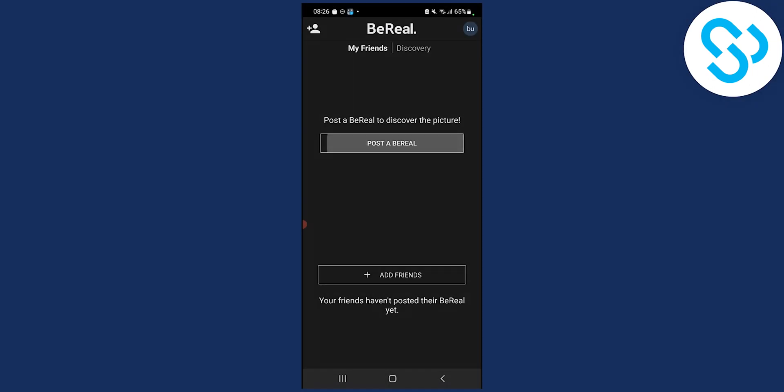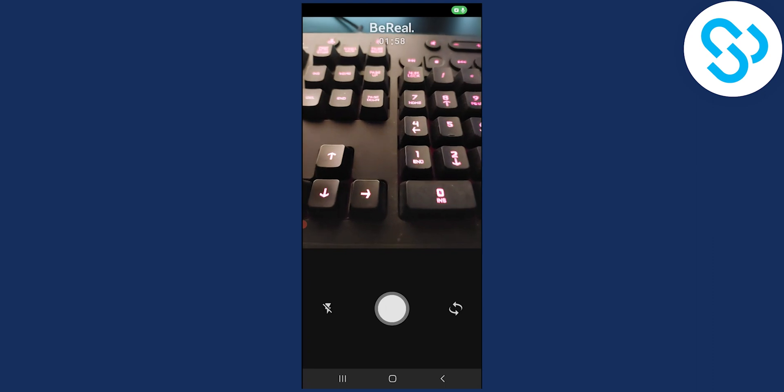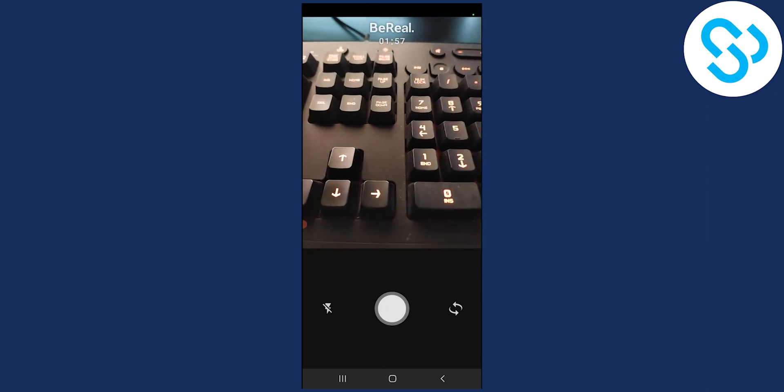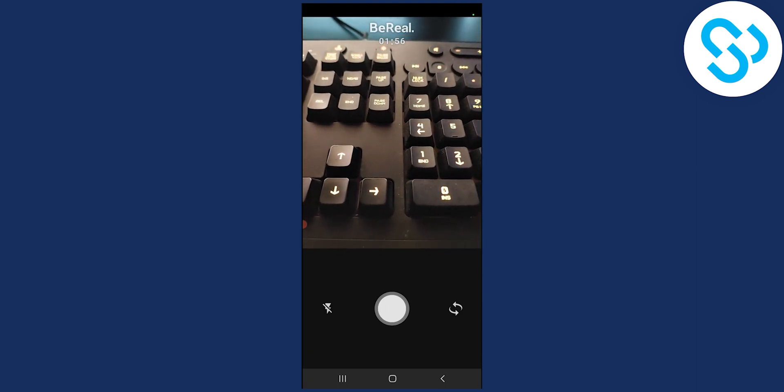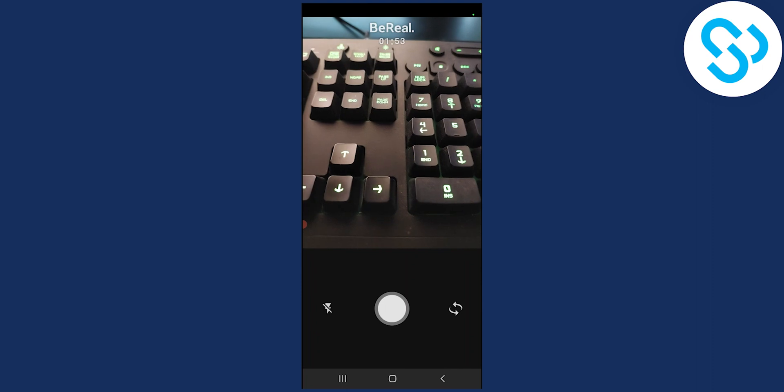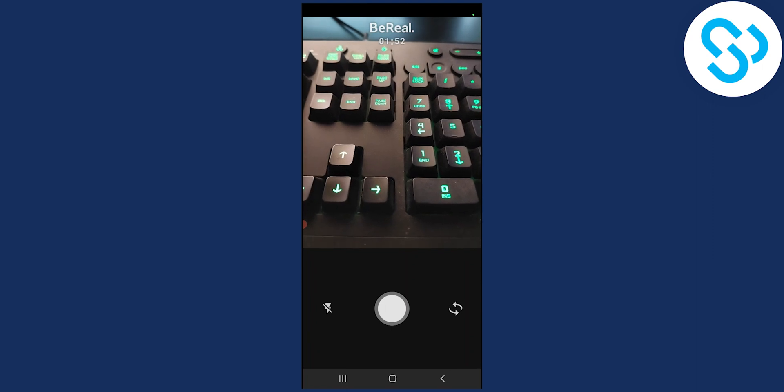Now if we go to post a BeReal right here, you will see that we actually cannot go to our Camera Roll and post that into BeReal app.